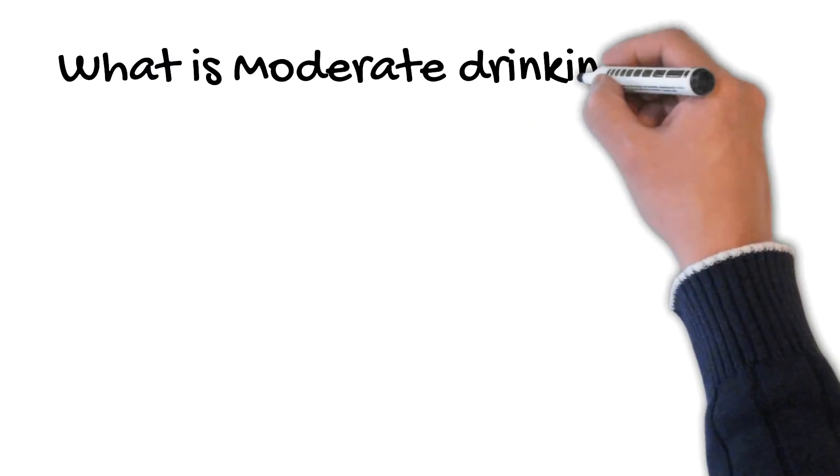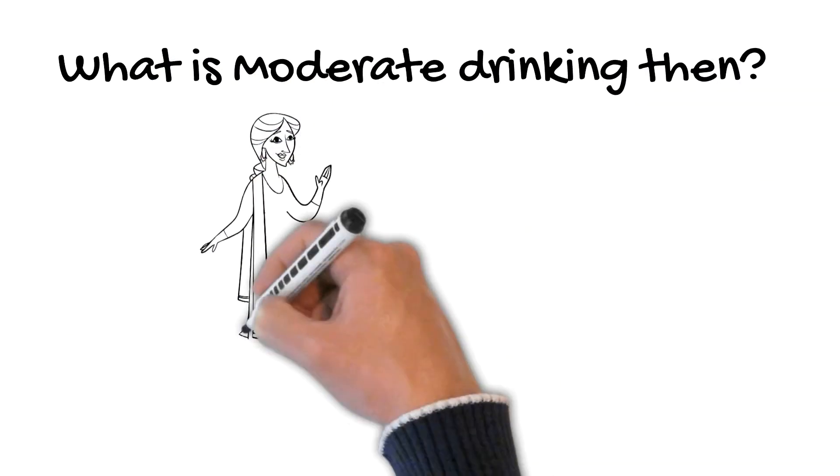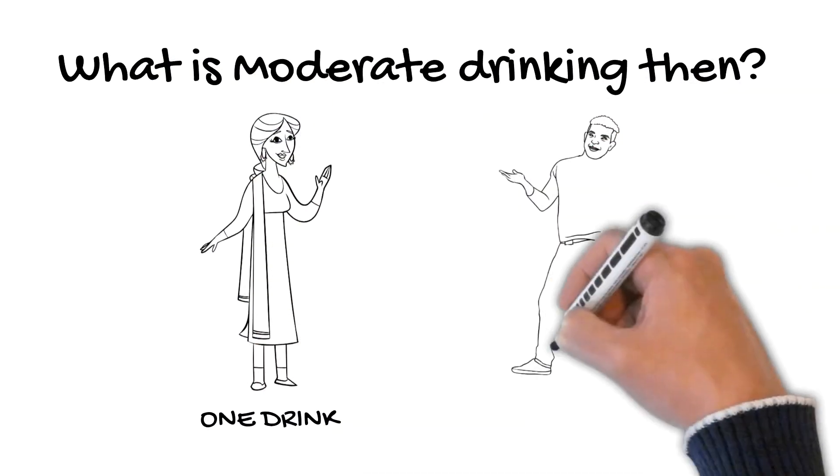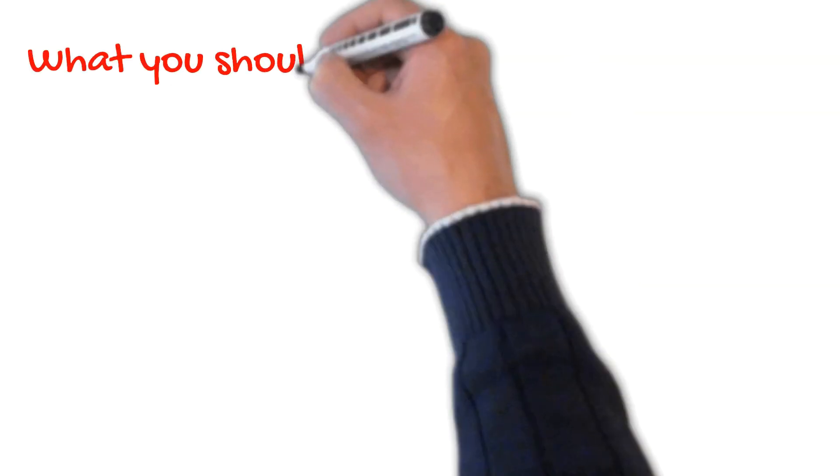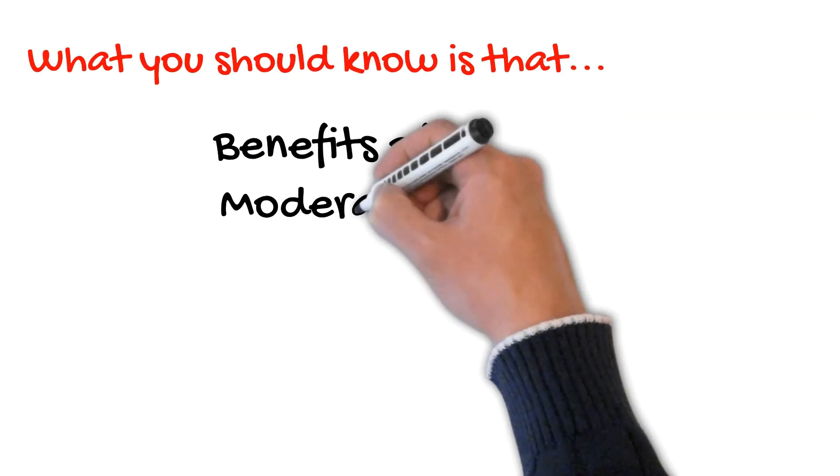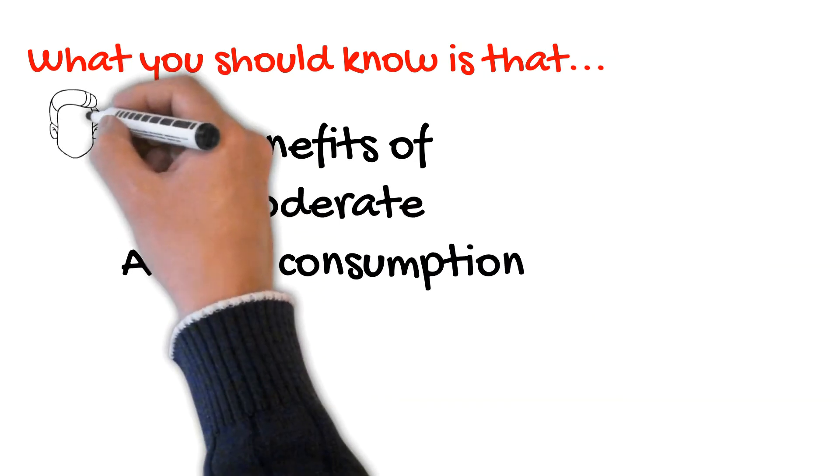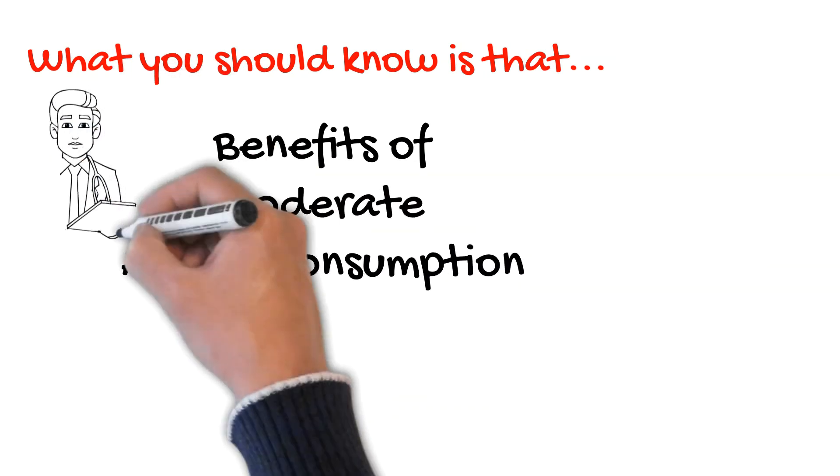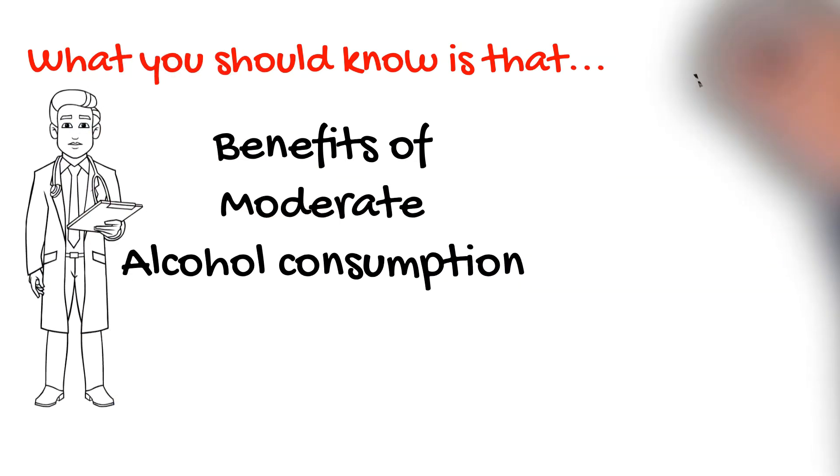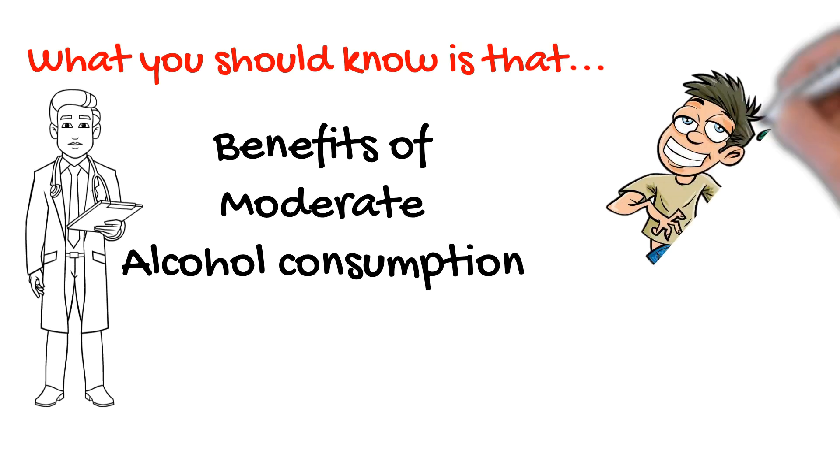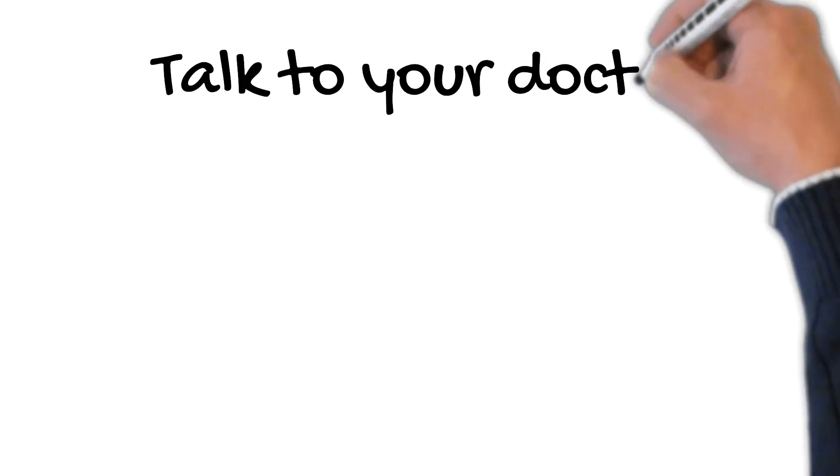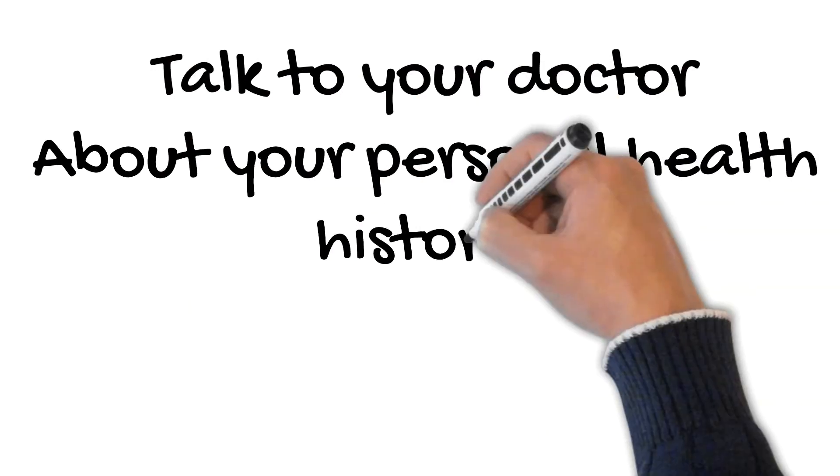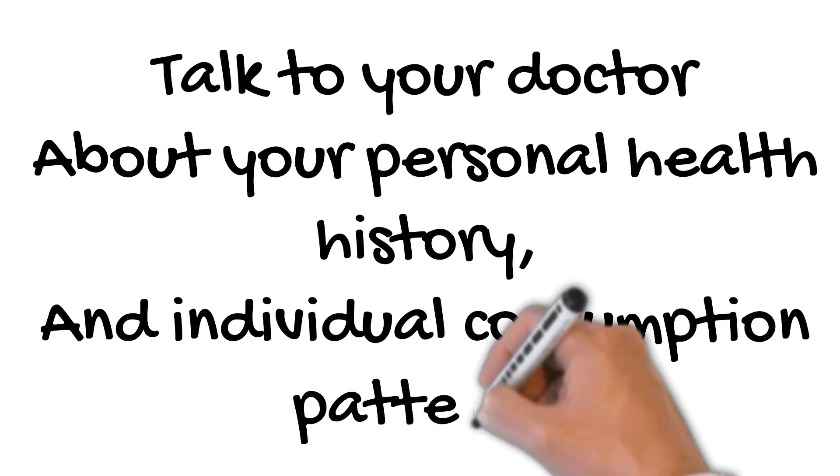What is moderate drinking then? For women, one drink per day, and for men, two drinks per day. What you should know is that the benefits of moderate alcohol consumption have not been generally endorsed by physicians for fear that heavy consumers may consider any message as a permissive license to drink in excess. Talk to your doctor about your personal health history and individual consumption patterns.